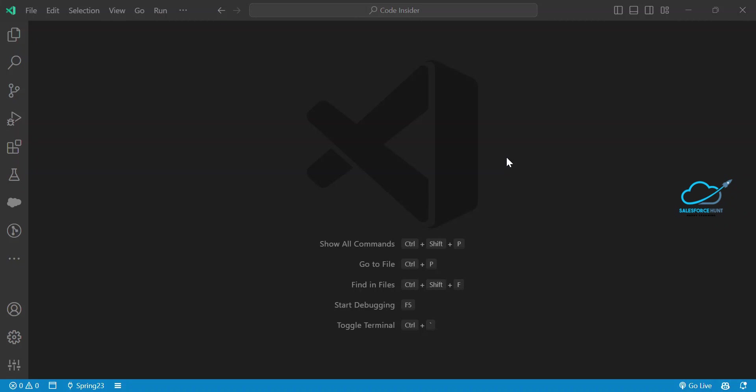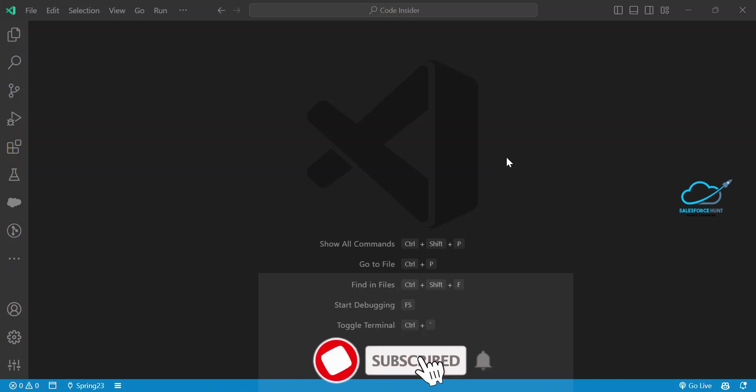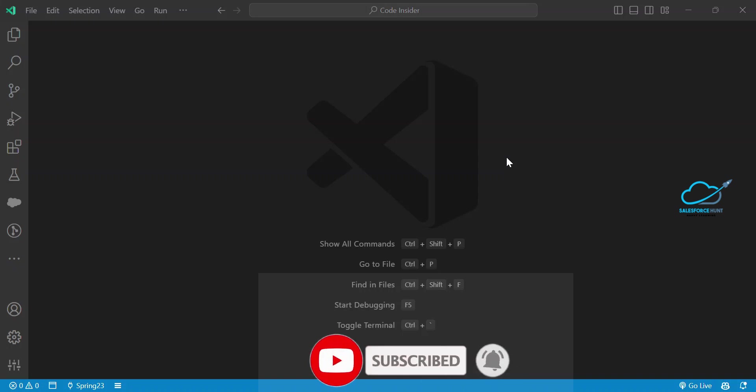Hello everyone, welcome back to my YouTube channel Salesforce Hunt. Today I'm going to show you the Spring 23 new feature called 'View Debug Information for your Wired Property.' Previously we could not debug the wire property, but in Spring 23 we have an option to debug your wire property using LWC.